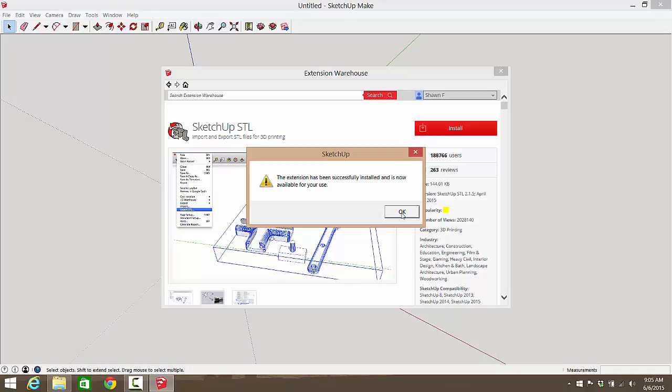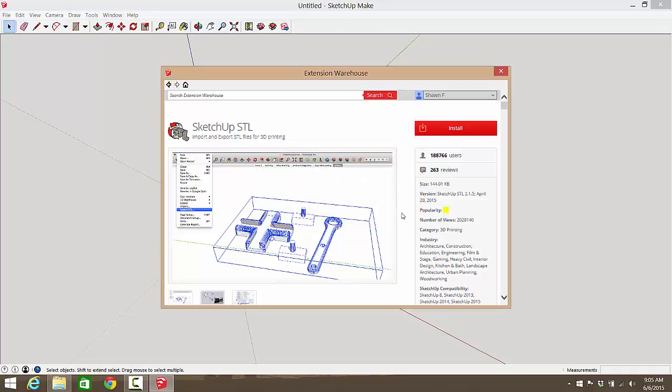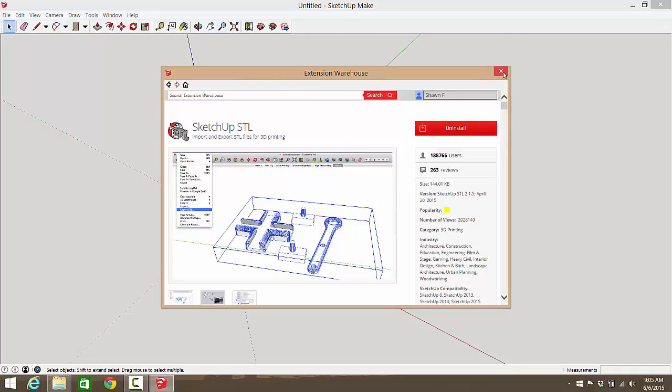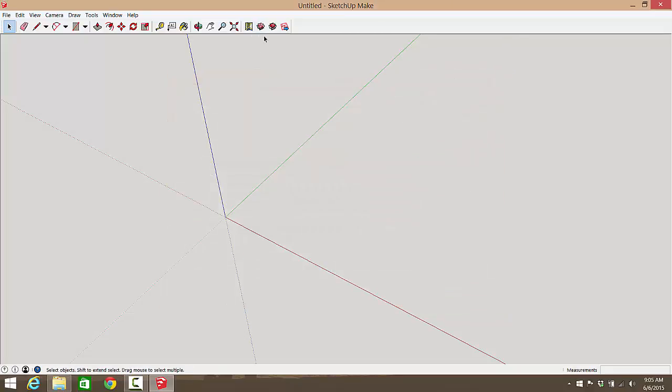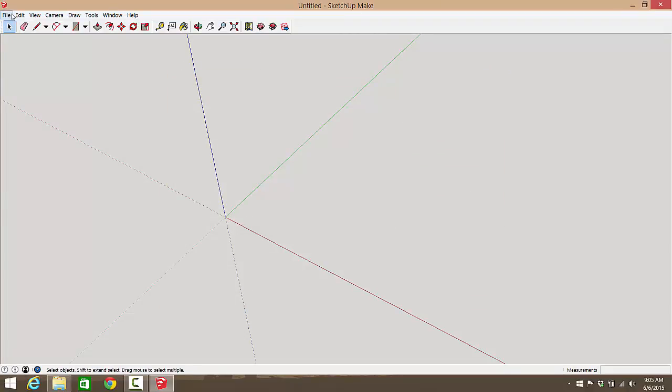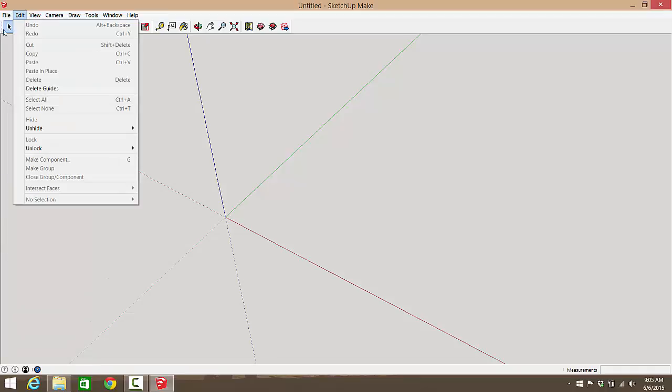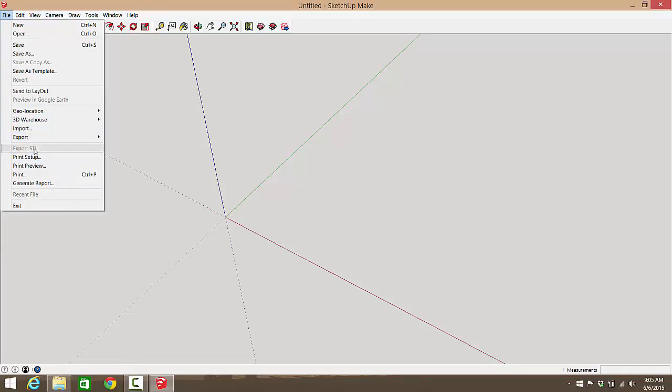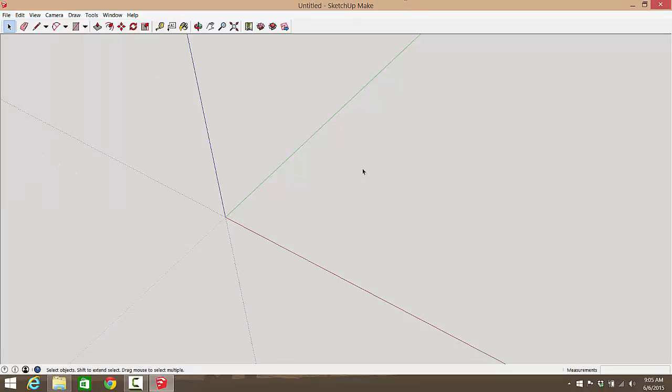Now the extension has been installed and is now available for use. You can exit out of this thing. So what that did was it added a button up here. When we click on file now, instead of just export, you also have export STL. So let's go through the process of creating a little file.